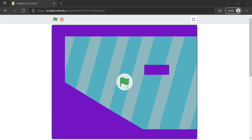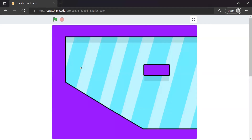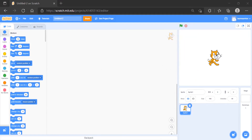Hey guys, in this video we are going to learn how you can make your projects look much better and add some neat visual effects. Would you like this flat or with a shadow and outline? This looks much much better, right? Let's get into it. Here we have the new project — let's rename it 'Neat Visual Effects' or anything you want.